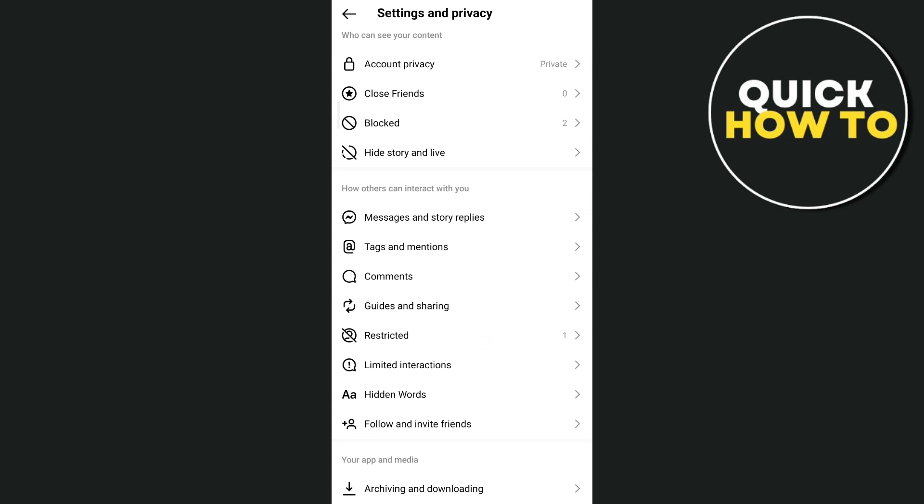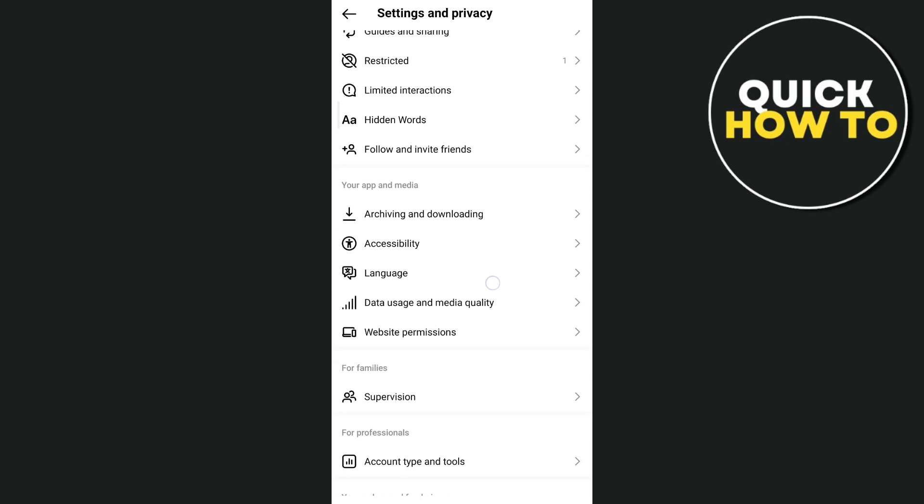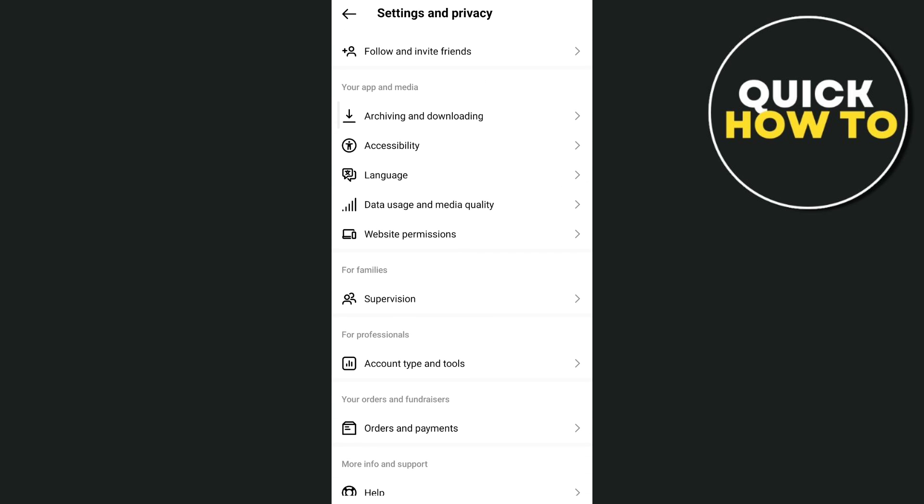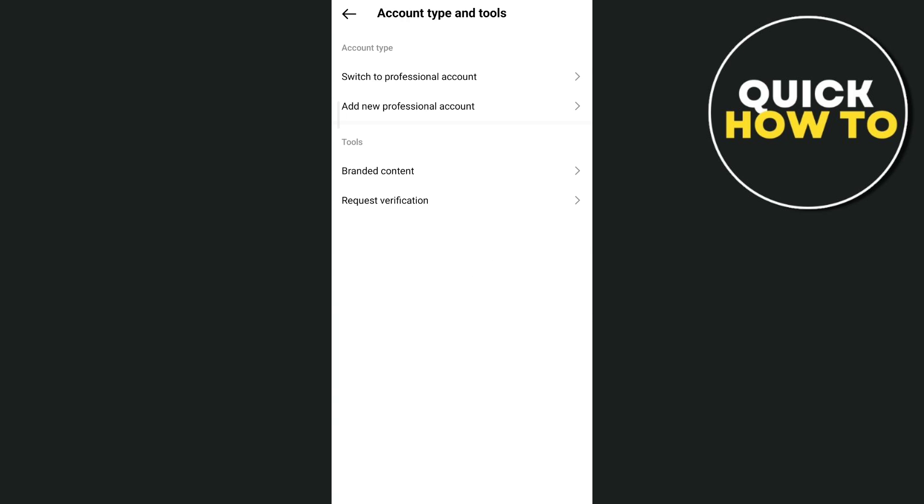Then scroll down until you find the account type and tools, tap this one, and tap on switch to professional account.